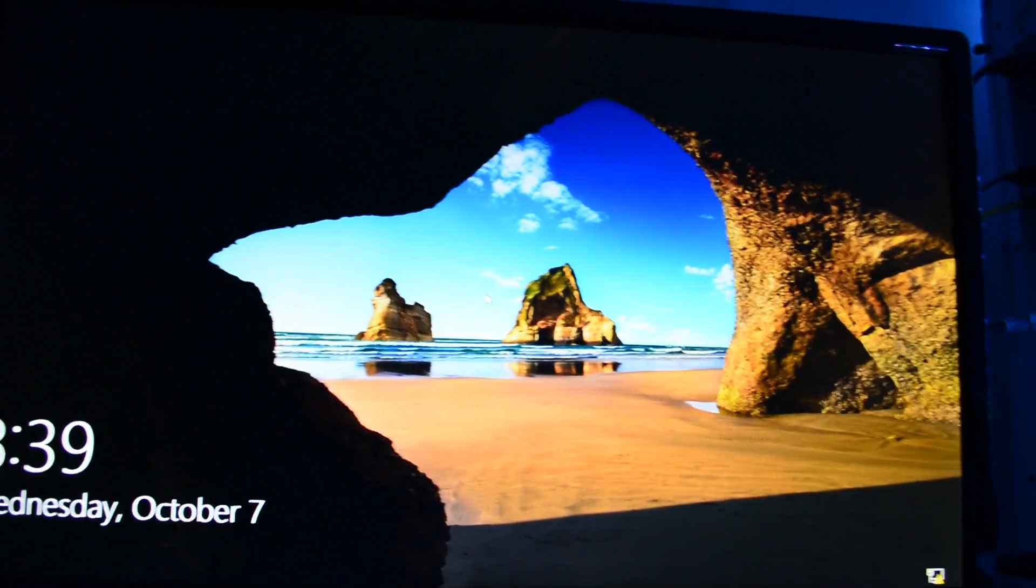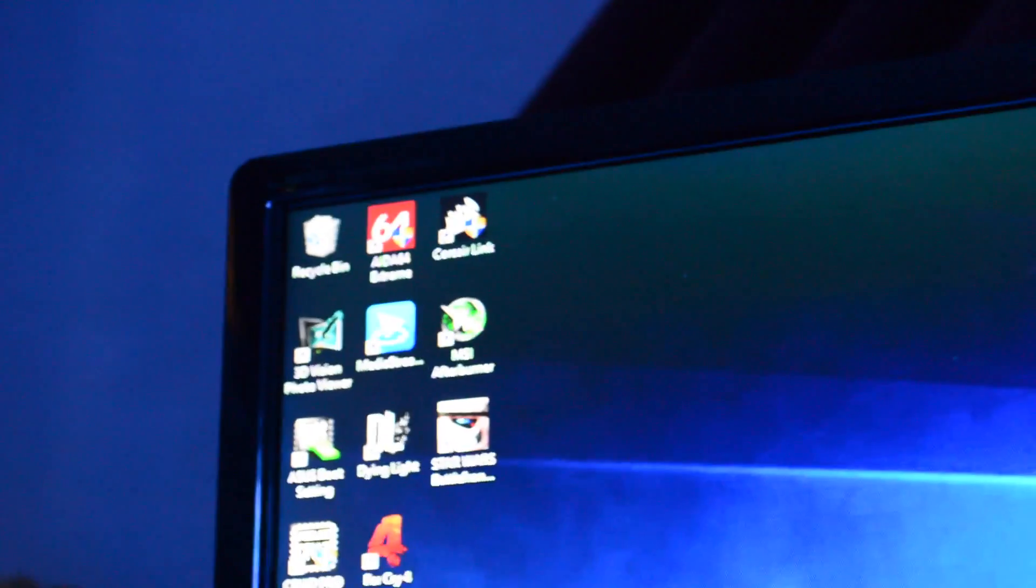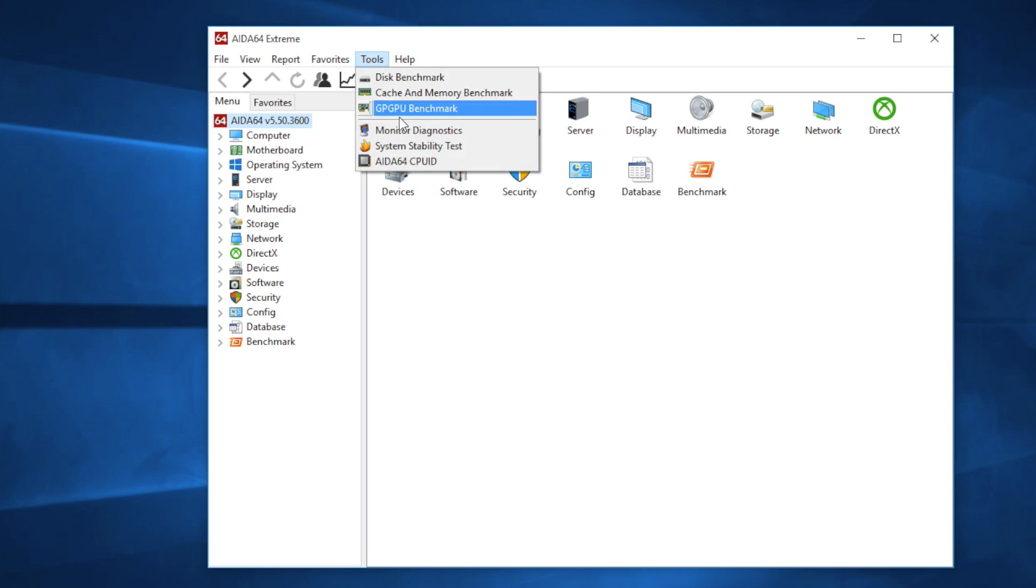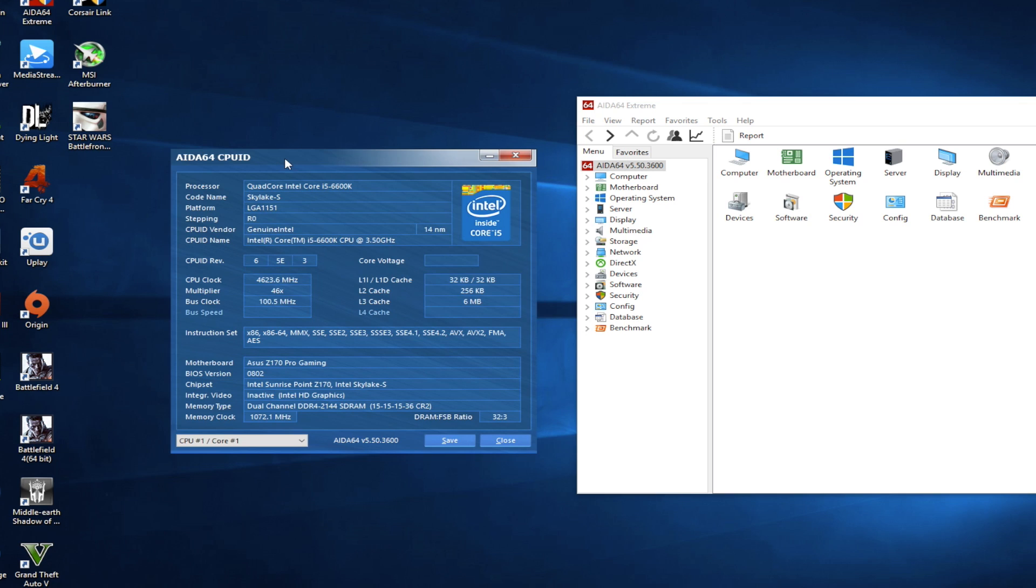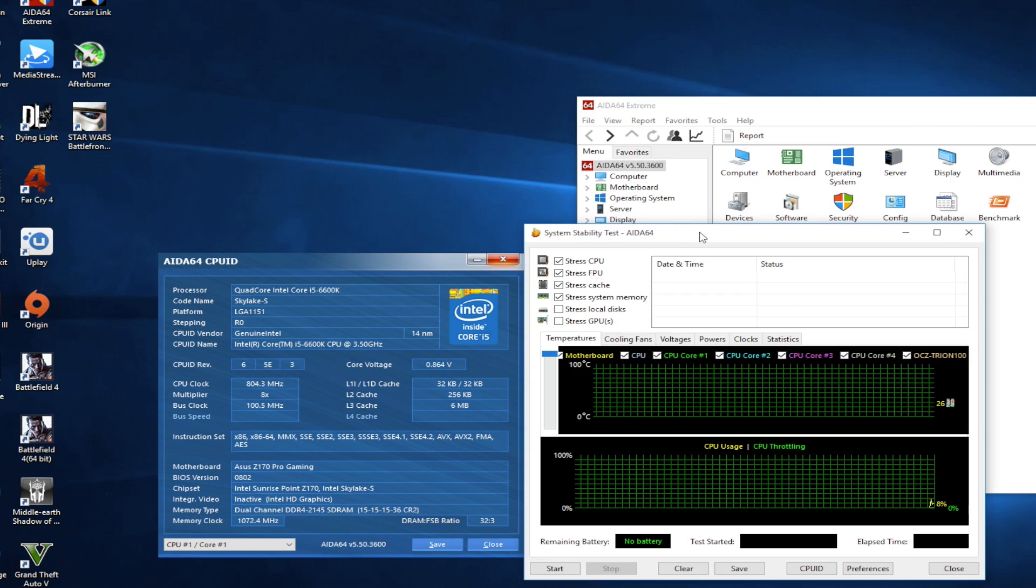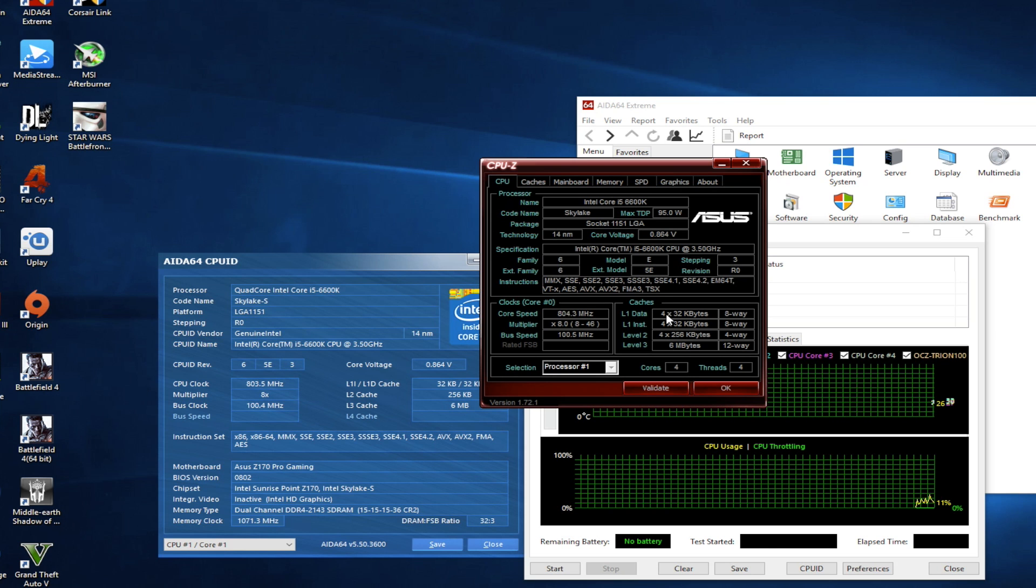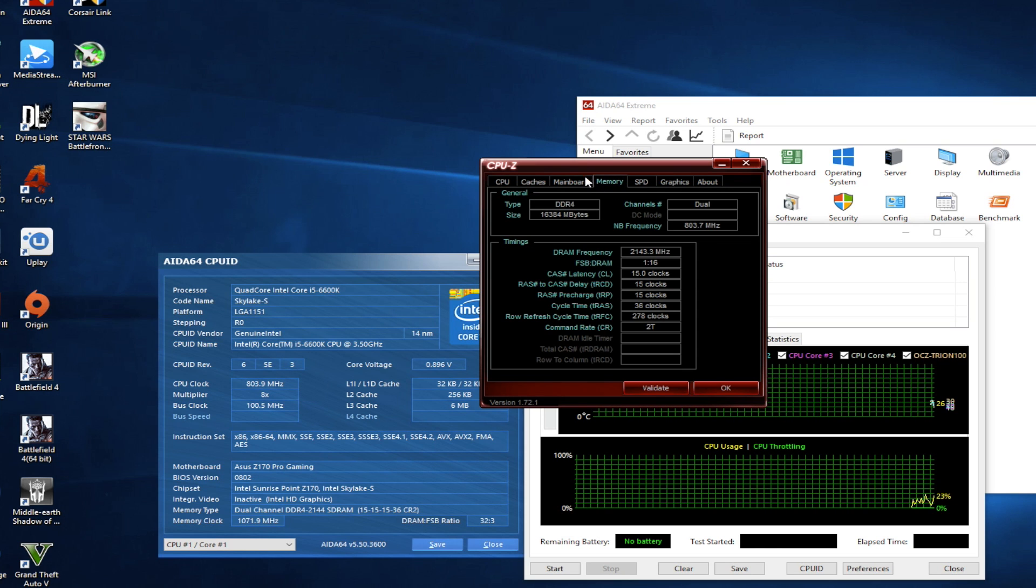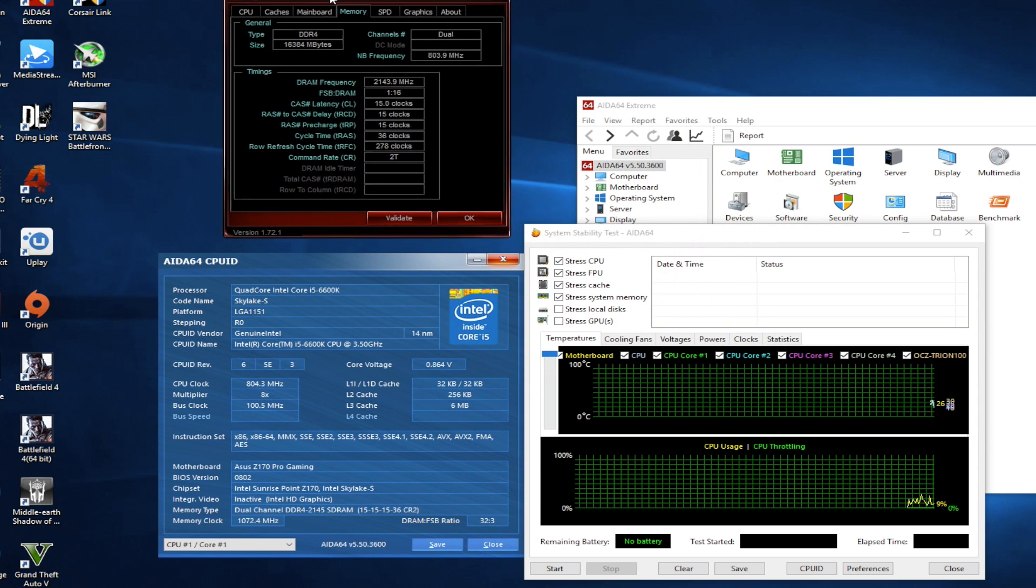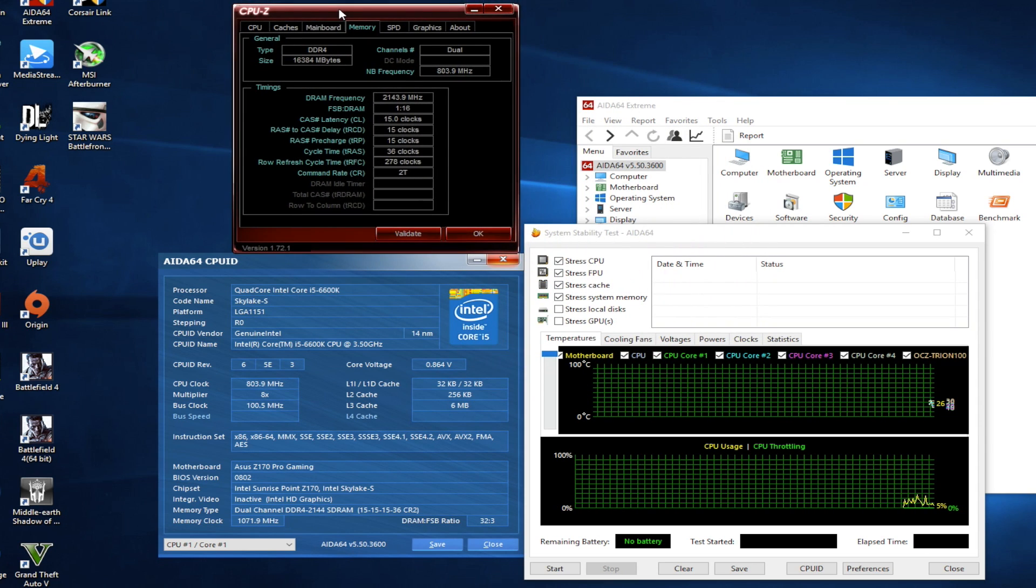It's time to open up AIDA64. Once we are on AIDA64, what you want to do is get the AIDA64 CPU ID, leave it right there. Open up the system stability test and open up CPU-Z Pro. We're going to monitor the CPU frequency and memory frequency on separate programs.